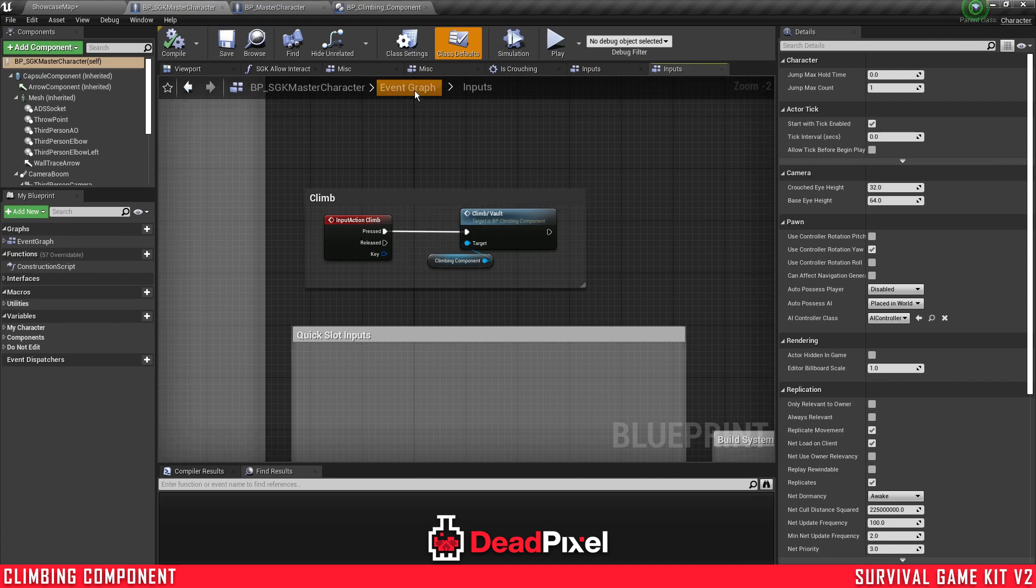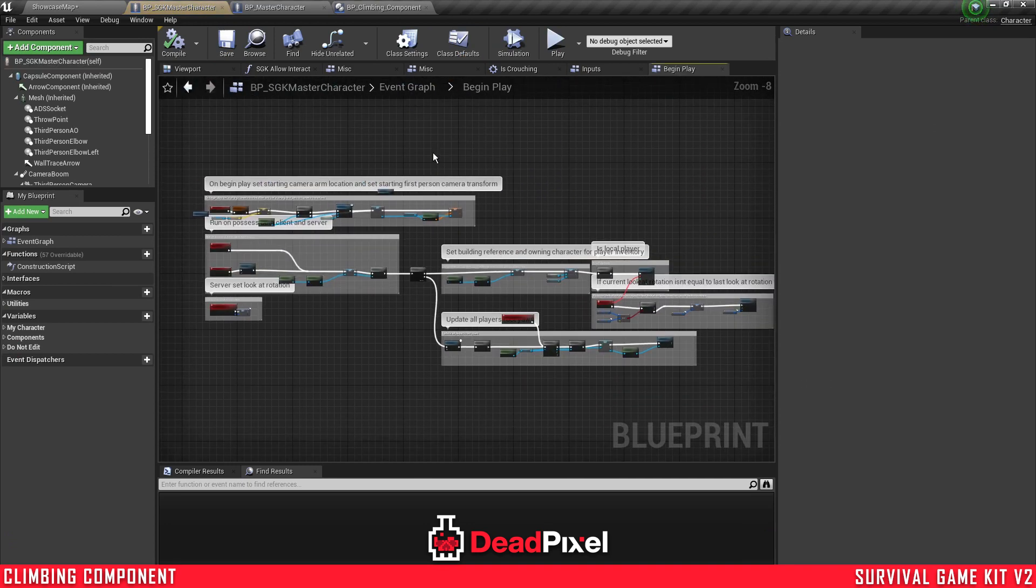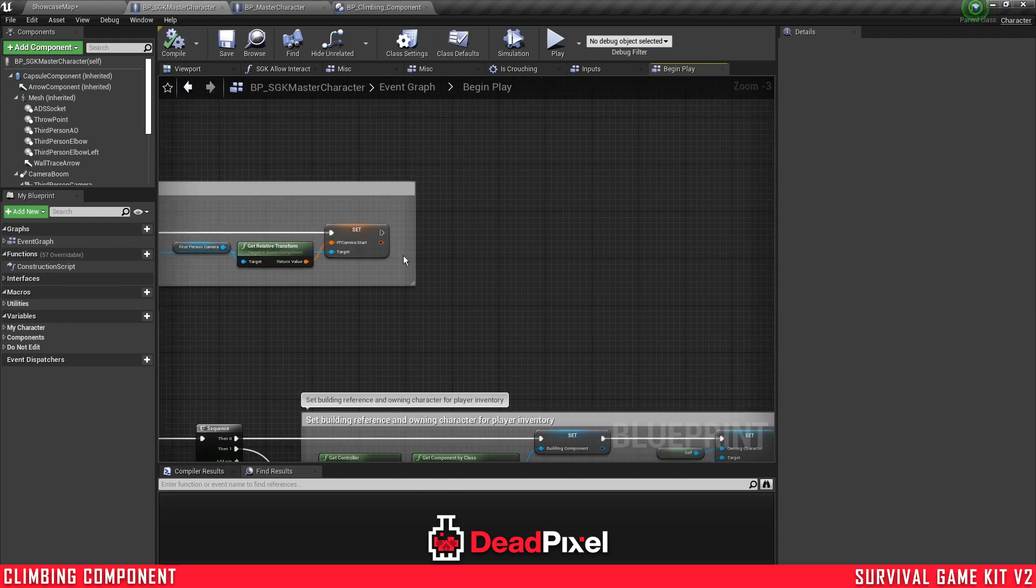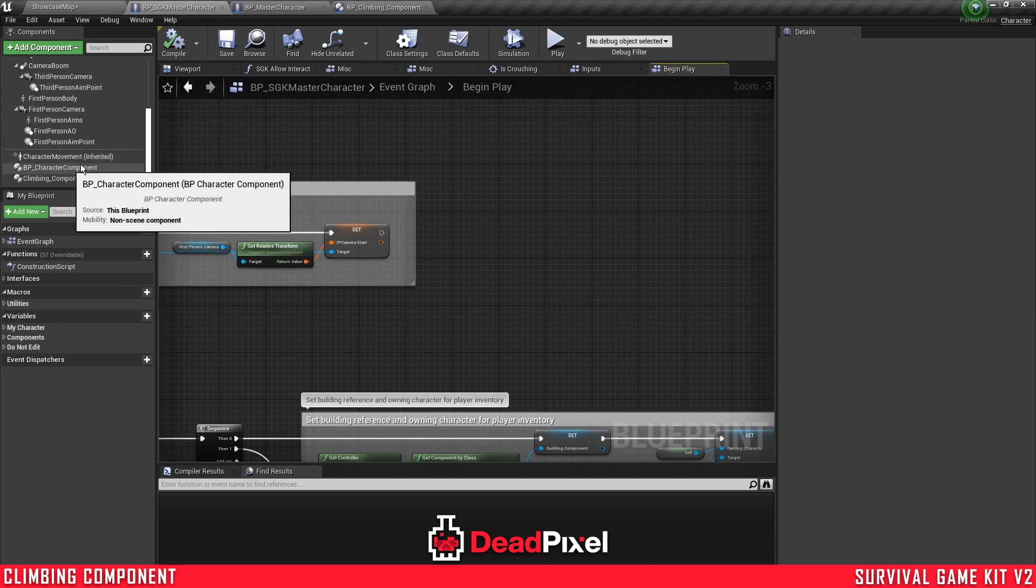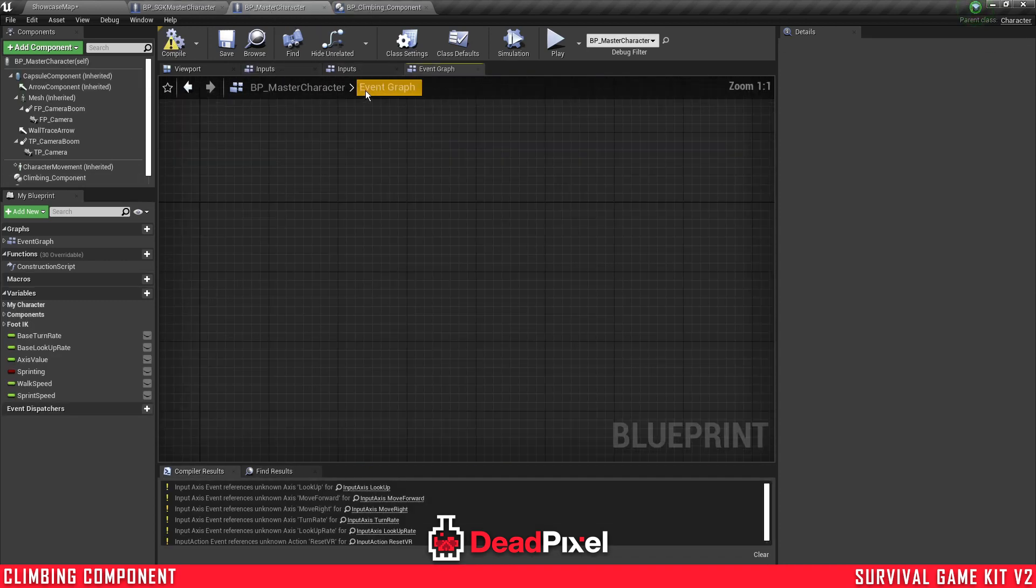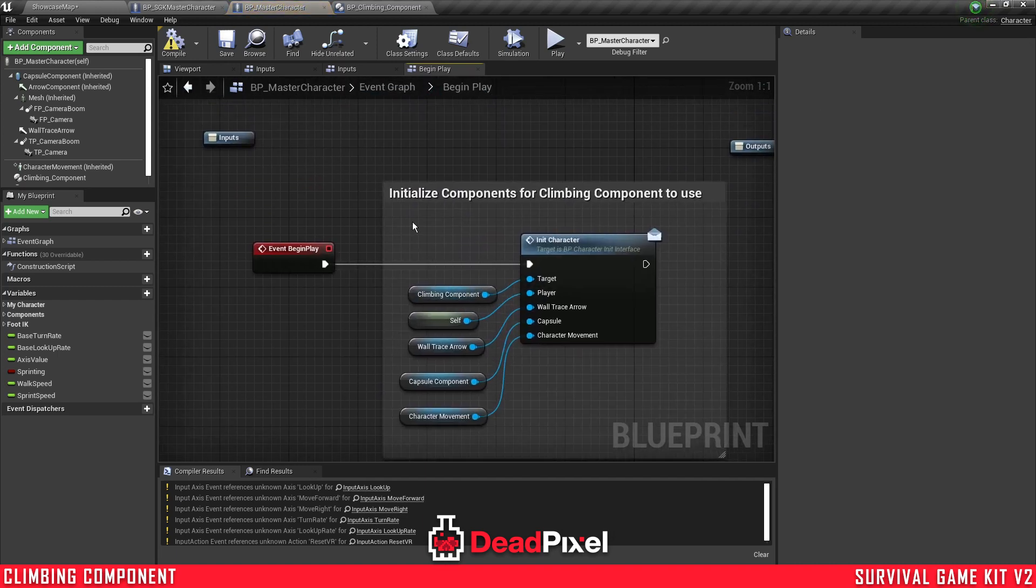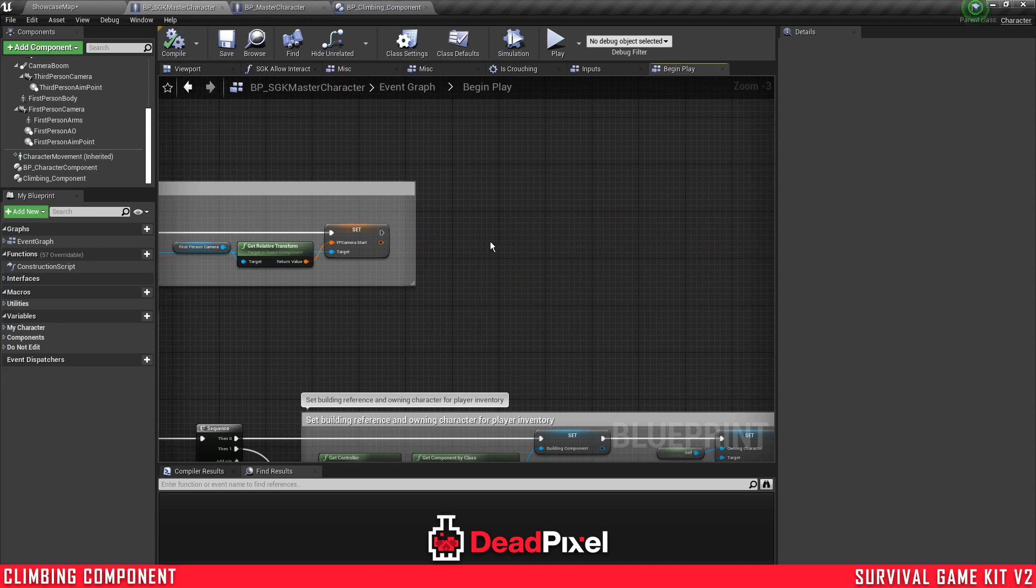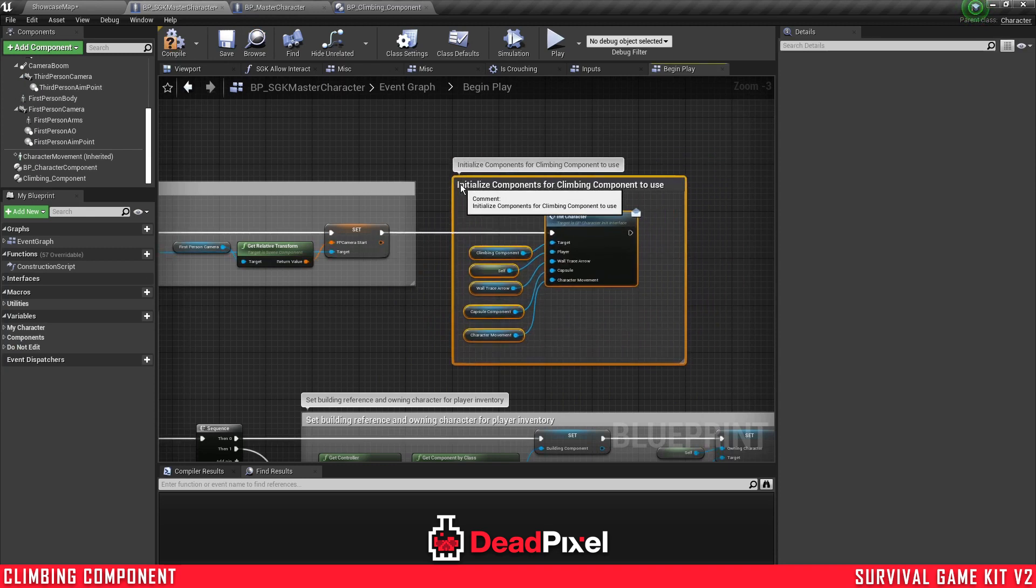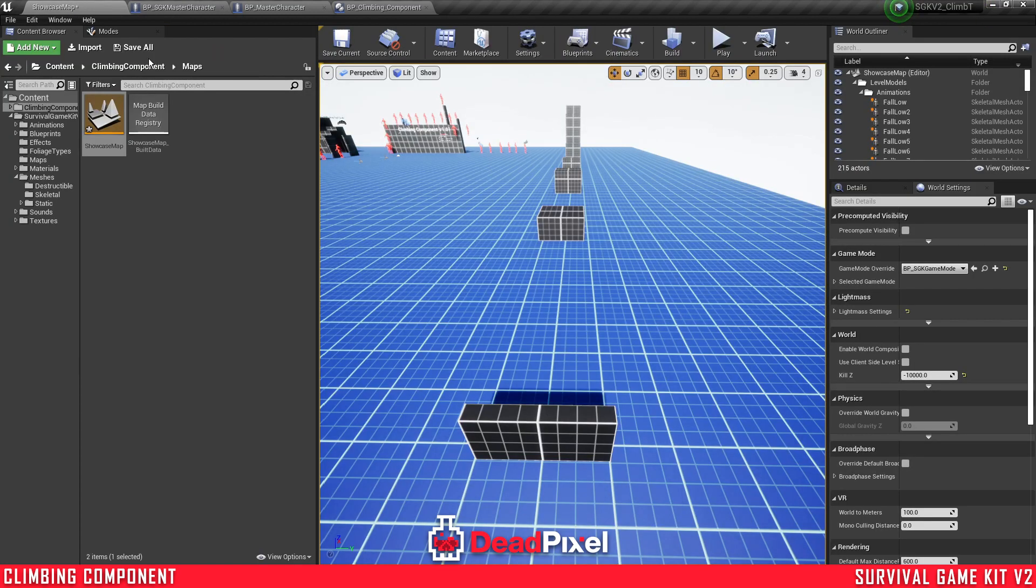And I believe I forgot something. Yes, the gameplay, we forgot to initialize our component. Something we want to do, you can either drag it out and get the initialization, or you can come over to your master character event graph gameplay, copy this, put your survival game kit character, paste this in. Everything should already be set up because we created all these, and save that.